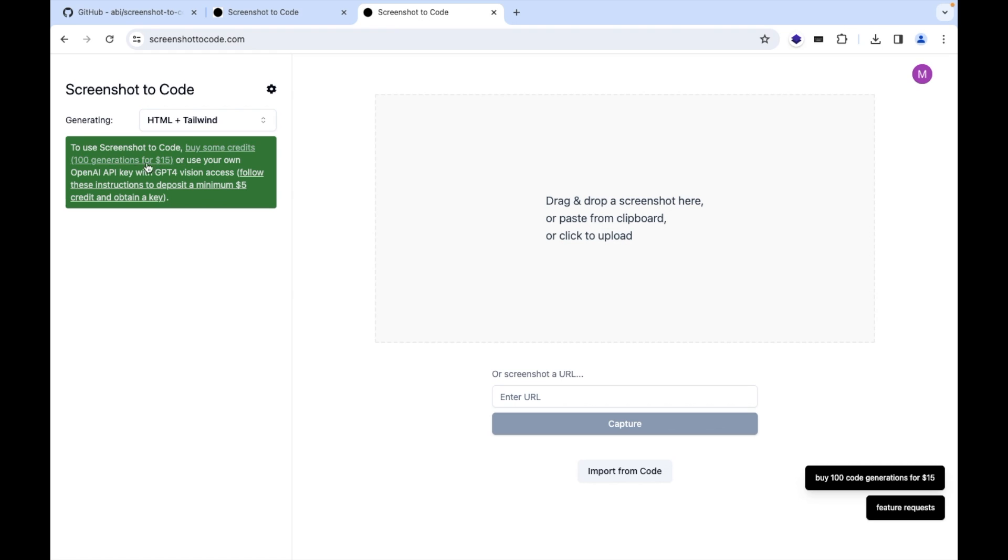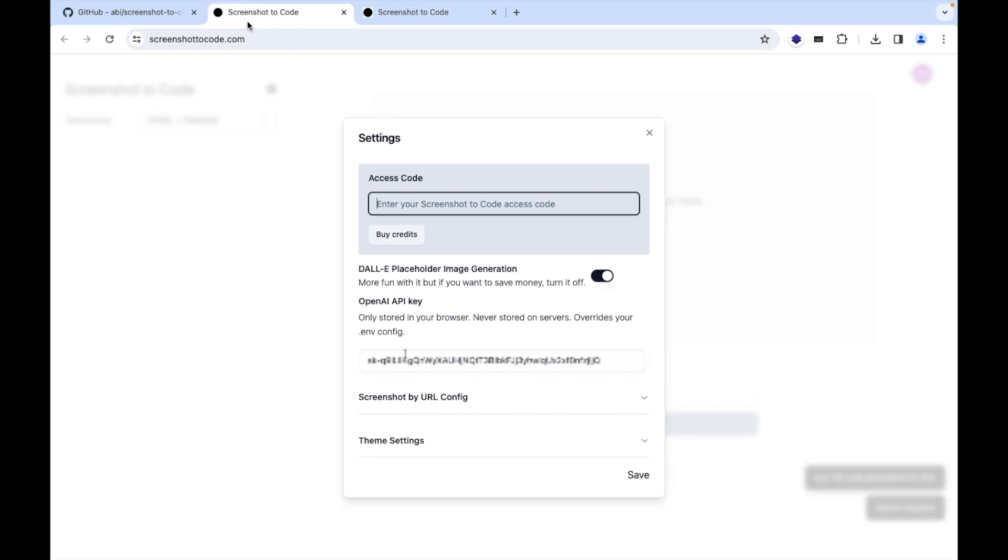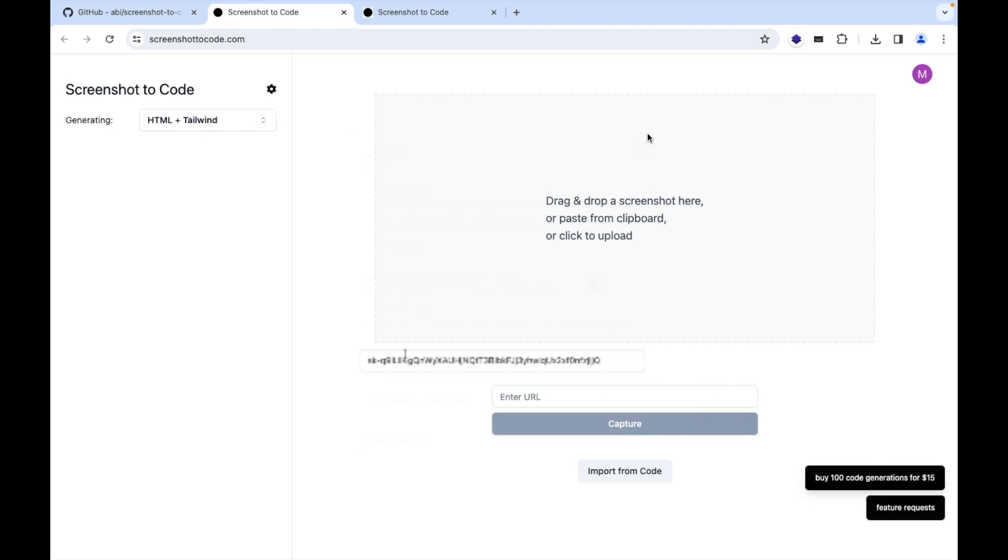So now let's start. Here is the dropdown you can select your desired language.